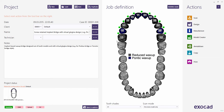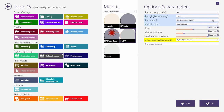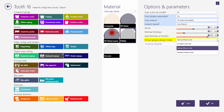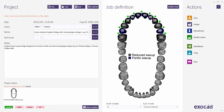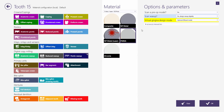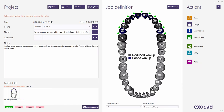Starting with version 2016, there are new options for Wax-Up restoration types called Design Wax-Up Digitally. Furthermore, for all restoration types, there is now a Virtual Gingiva Design mode. The same modes are also available for Pontics. You will find more detailed information about Virtual Wax-Up and Gingiva Design in a separate video tutorial.